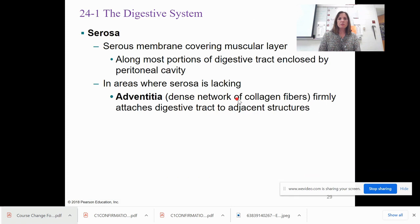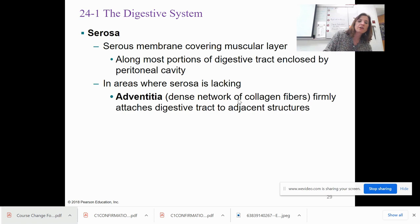The serosa is the serous membrane that covers the muscular layer along most portions of the digestive tract. In areas where the serosa is lacking, there's adventitia — a bundle of collagen fibers that attach the digestive tract to adjacent structures.